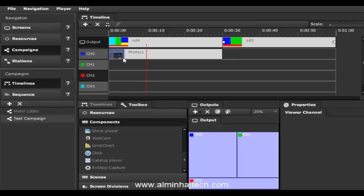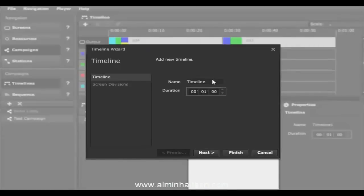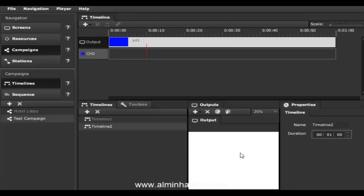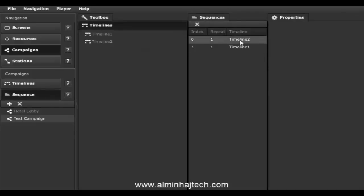Right now we just have a single timeline, but if you want another timeline to play after this one is complete, simply click the plus sign and add a second timeline. Now I have timeline one and timeline two — when timeline one finishes, it automatically jumps to timeline two. The ordering is controlled through the sequencer, where you can also control how many times each timeline plays using the repeat number, and change the order by dragging and dropping.